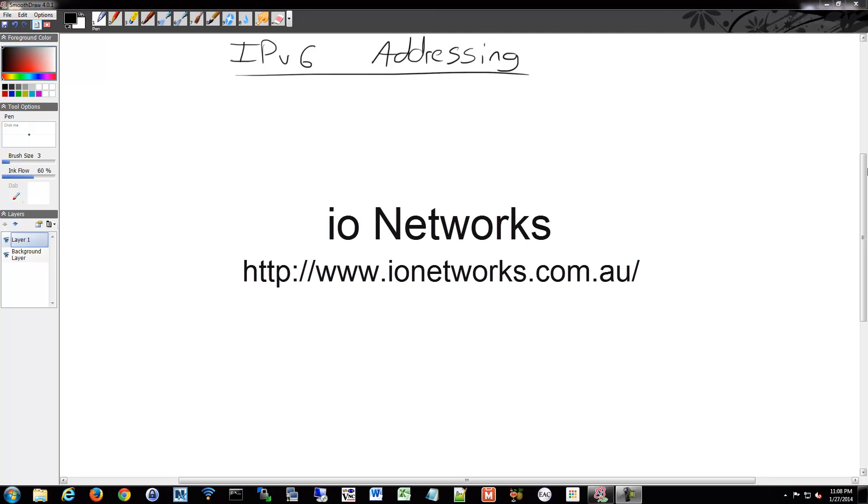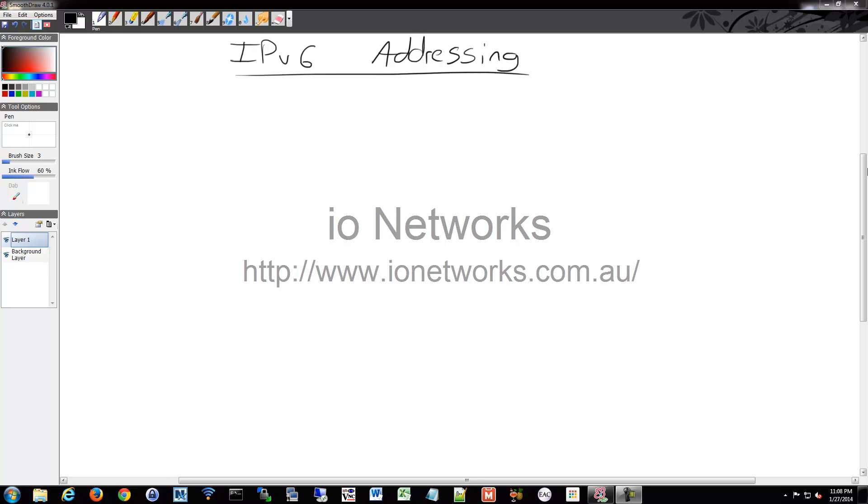I'd like to thank IO Networks for sponsoring this video as part of my Kickstarter campaign. Please visit them for any of the needs that they supply.